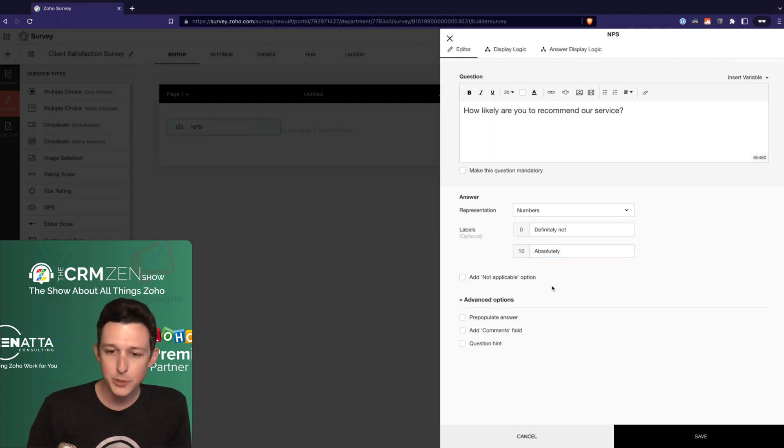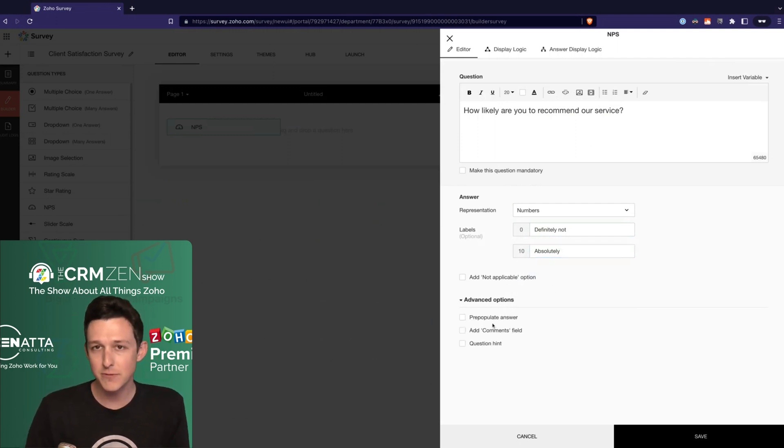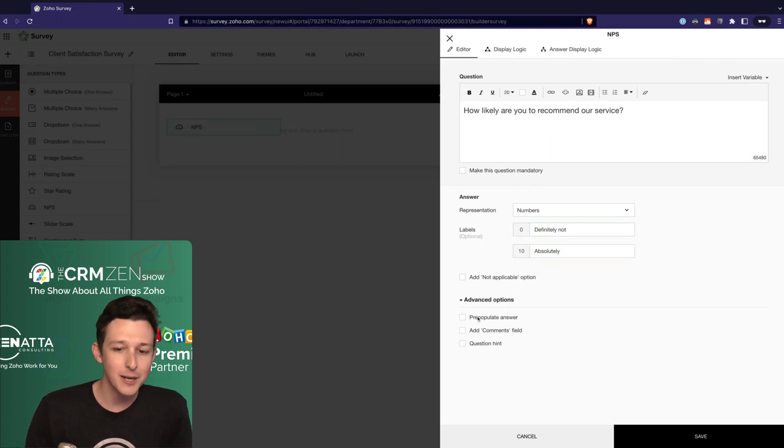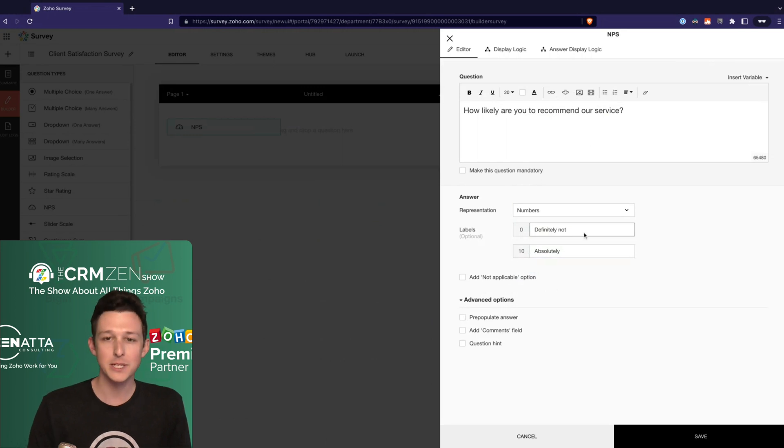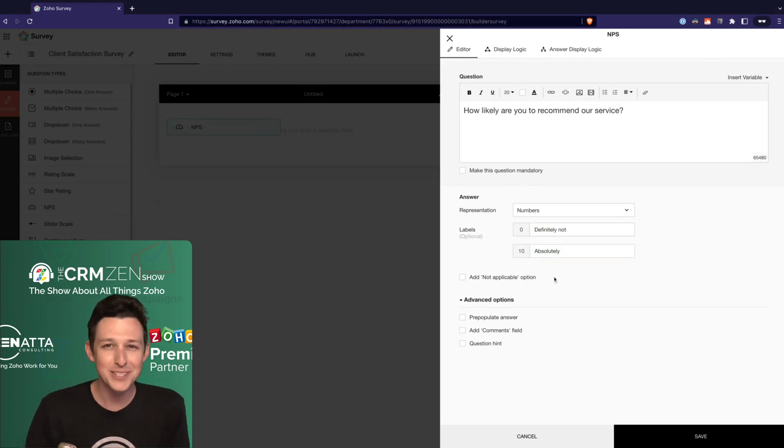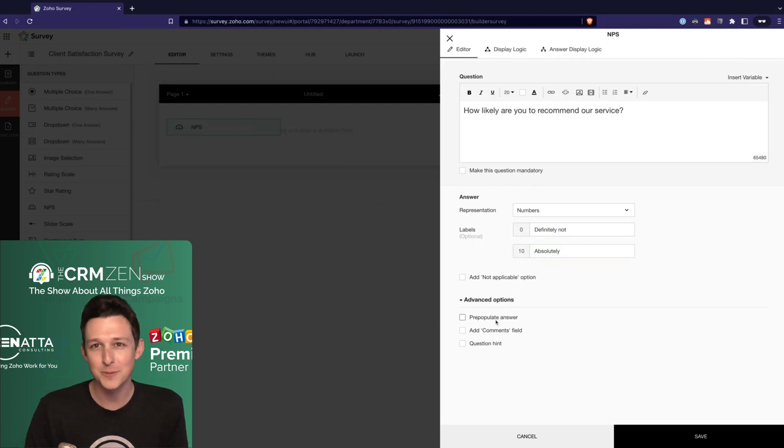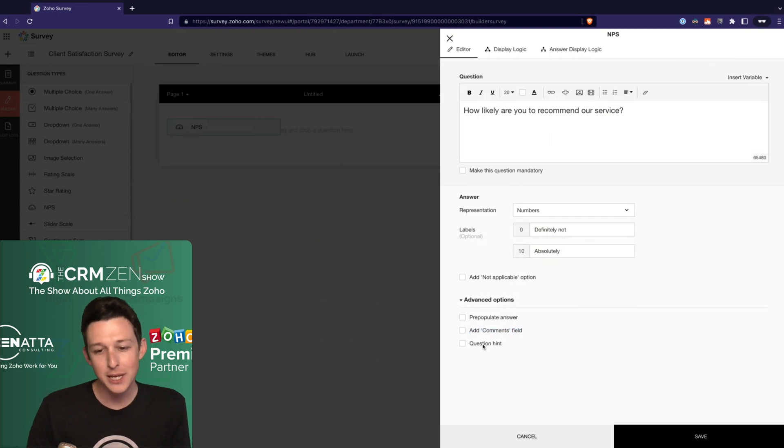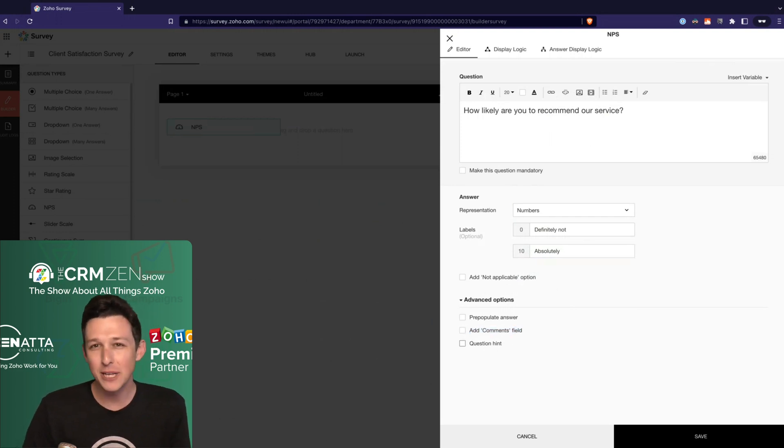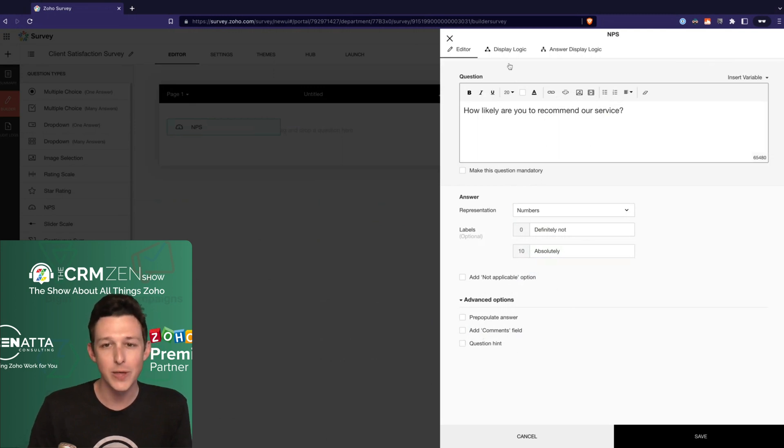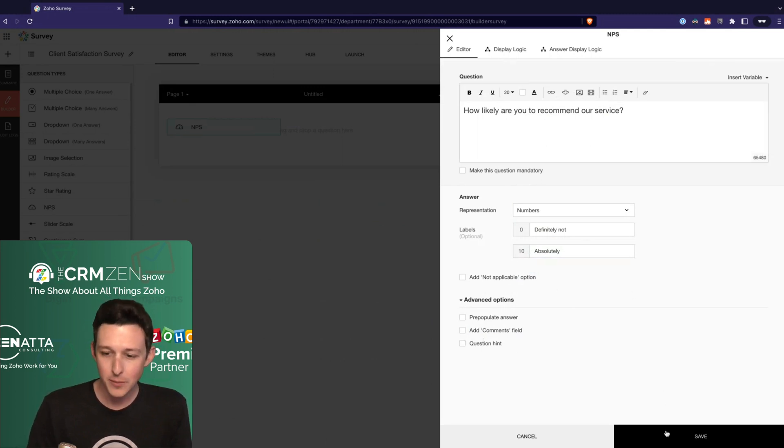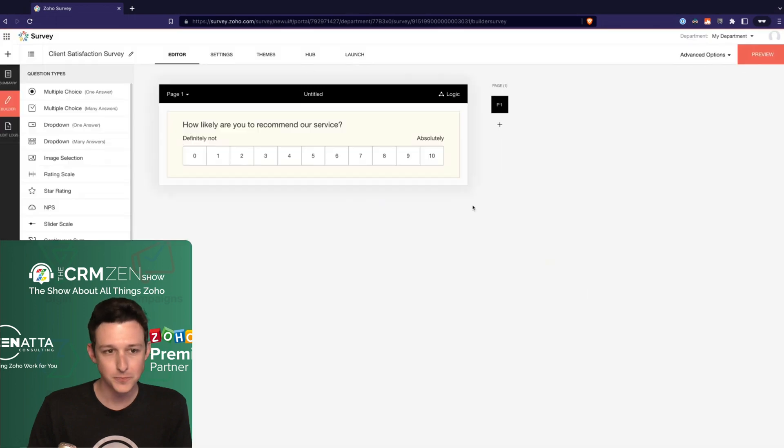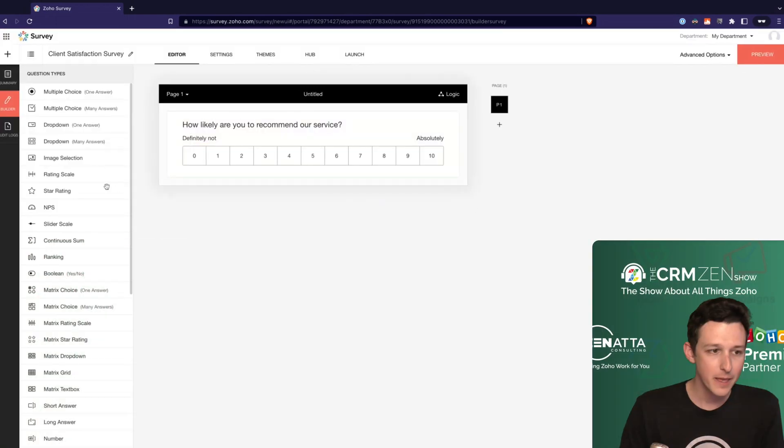A couple advanced options here - sometimes these are specific to fields or different field types and sometimes they are not. If you wanted to have a default answer, maybe I want to pre-populate it with 10 because we rock and everyone would recommend us. Most time for things like this don't pre-populate stuff because people are just going to leave it. You can actually add an optional comment section as well as a hint, which is kind of like the tooltip - so if you wanted to give them a little bit more context of what you're looking for you can do that here as well. I'm gonna go ahead and save this for now.